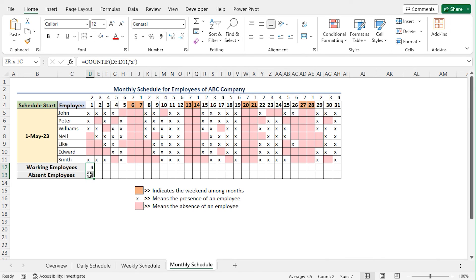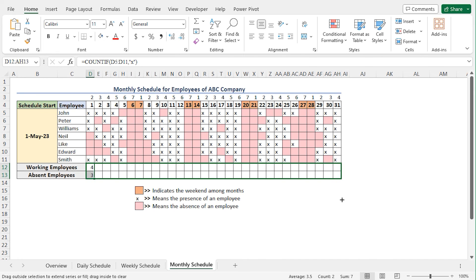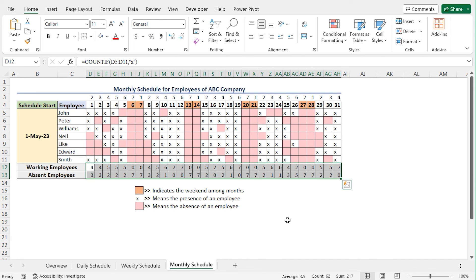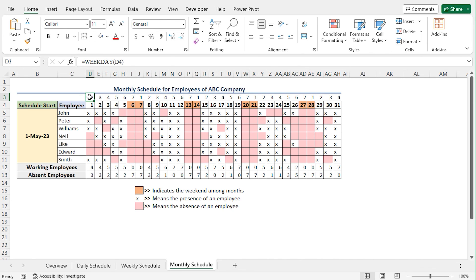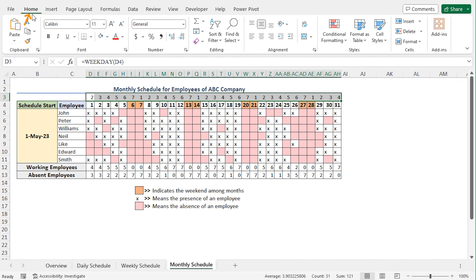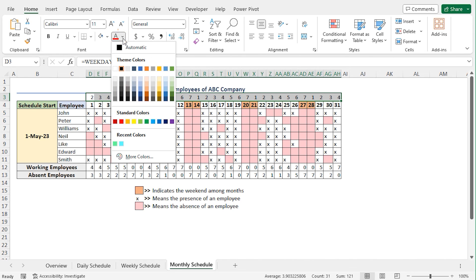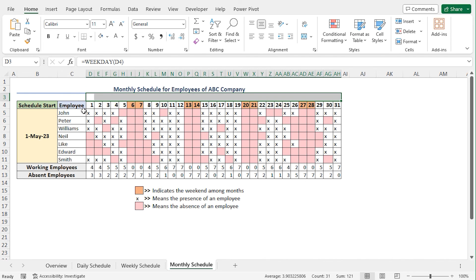Now let me use the autofill feature to quickly get these values for the entire dataset. Our monthly schedule is ready to some extent. However, we can make the helper values invisible. So select cells D3 to AH3. Go to the home tab. From the font section, click on the font color option. Now set white as the font color, and this makes the values of the helper cells invisible.